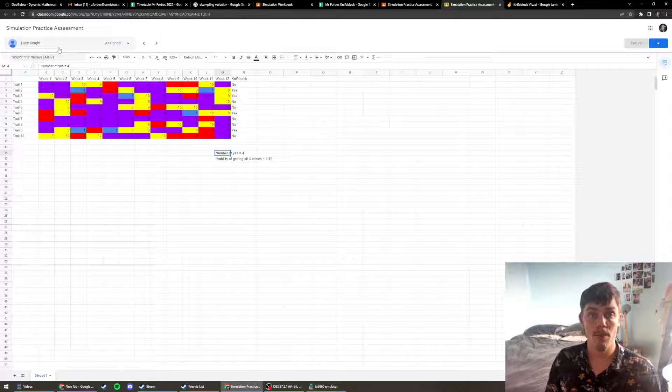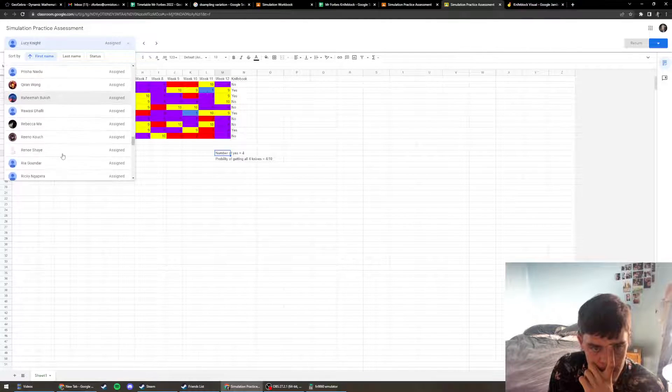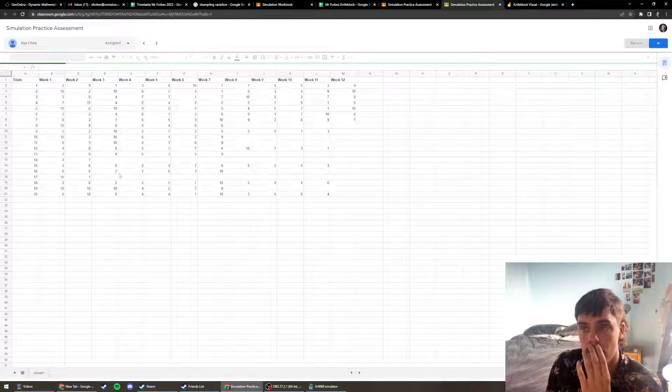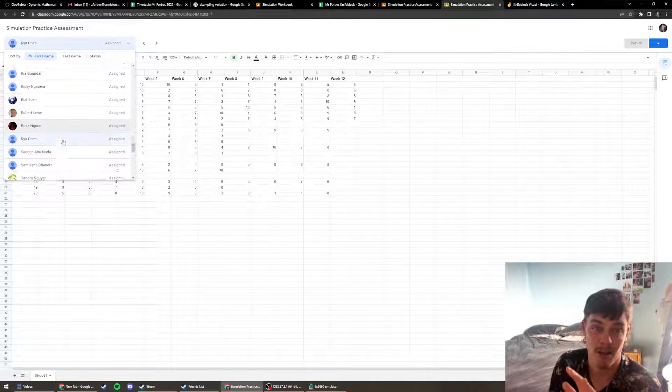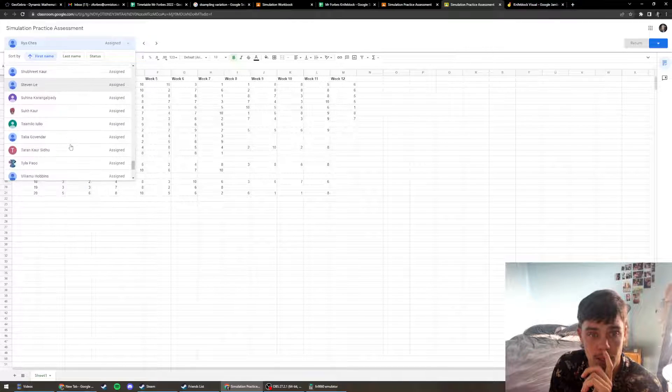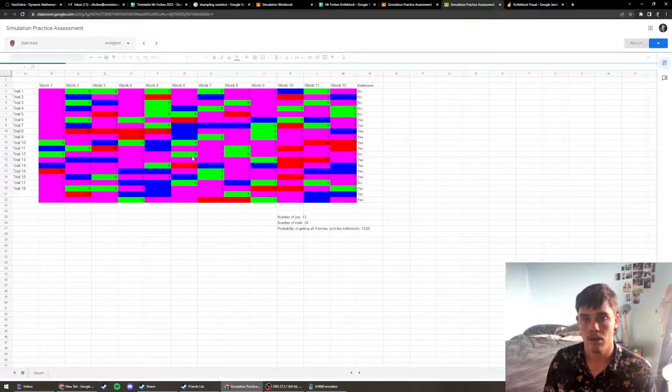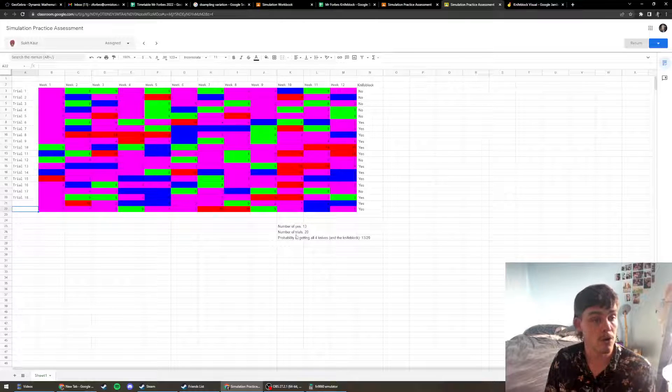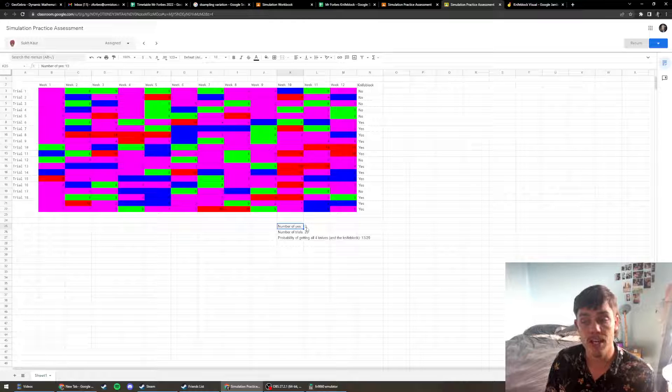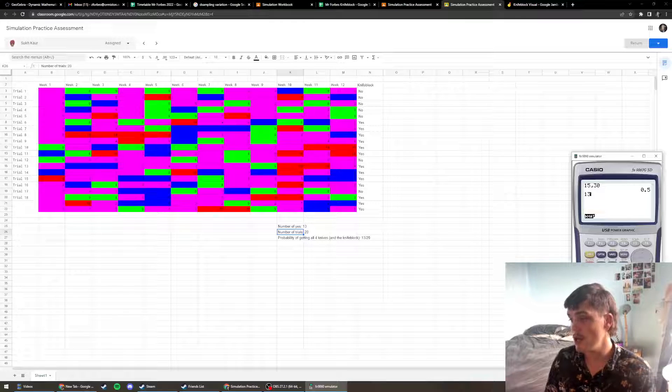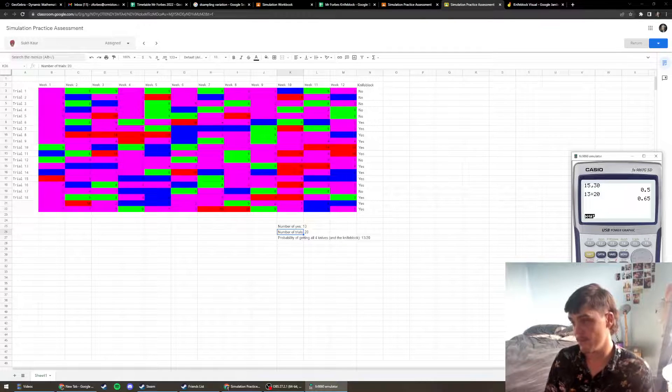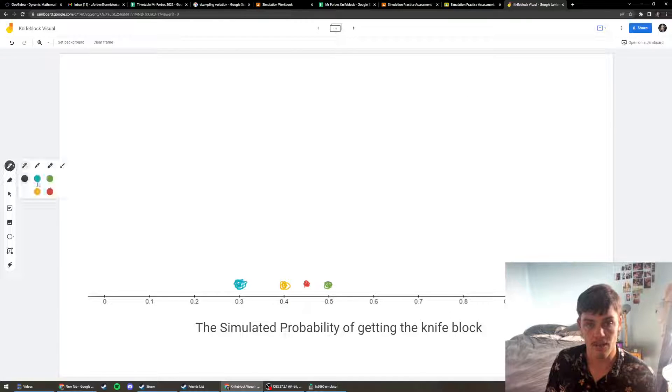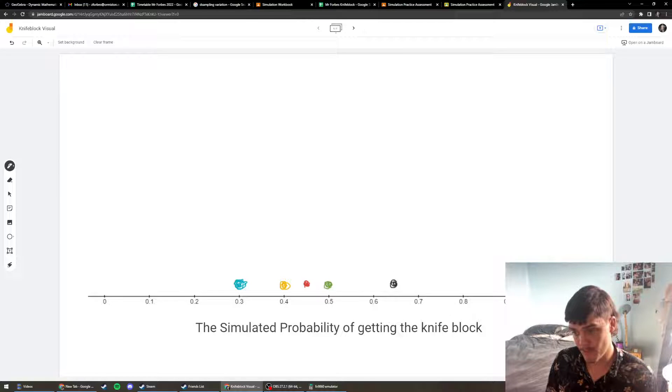All we know is that the true probability is probably somewhere in this region. The true probability might be something like 0.4. It could be 0.25 for all we know. Let's go for one more. So we can see here that Sook has done 20 trials overall. And she has 13 of those got a knife block out of her 20 trials. Let's do that quickly here. Another way you can do this even quicker is you just go 13 divided by 20. So 0.65 of those people managed to get a knife block. 0.65, see how it's all the way up here?